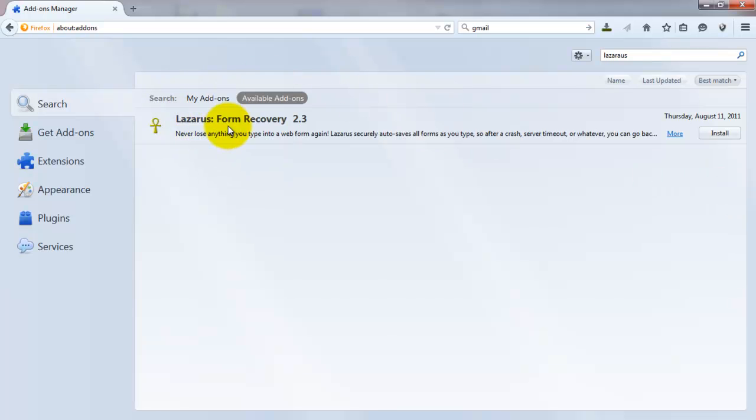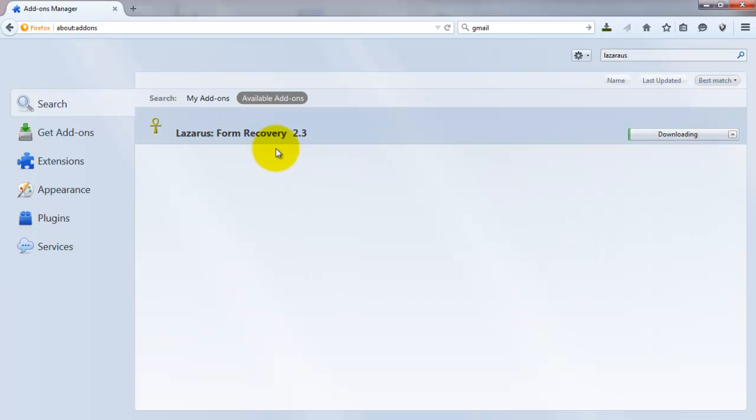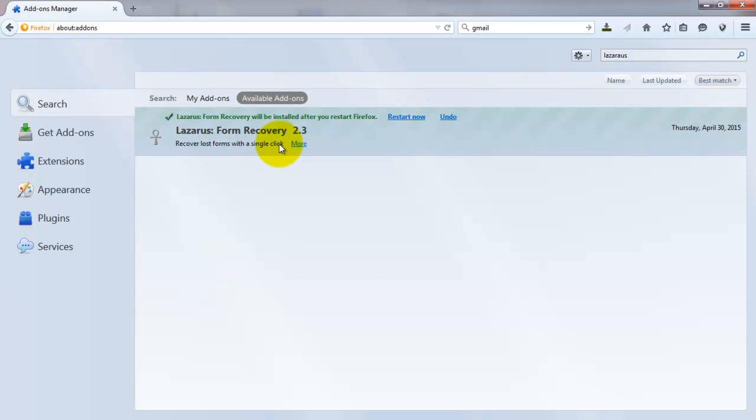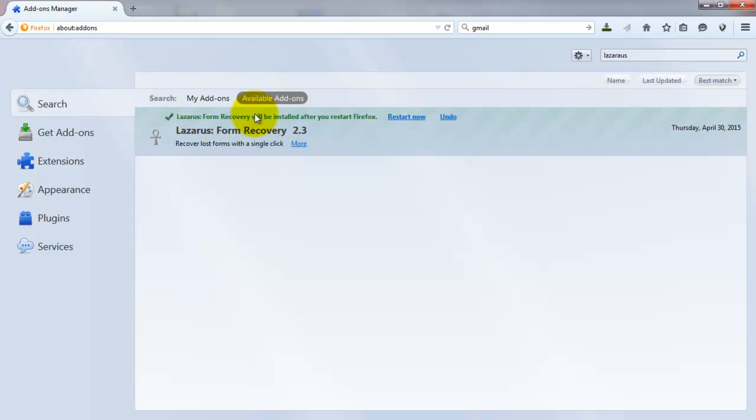Lazarus Form Recovery 2.3, install it. The Lazarus Form Recovery is downloading. After the completion of this downloading, we have to restart Firefox to enable Lazarus. Okay, now restart Firefox.